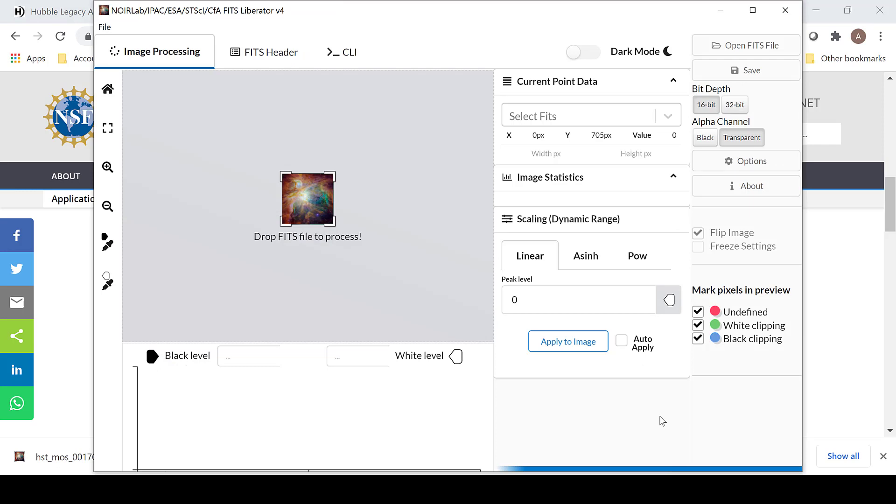You can immediately see that the layout looks a lot different than FITS Liberator 3. If you want to open an image, you can either click right here on the image in the center or select Open FITS File.